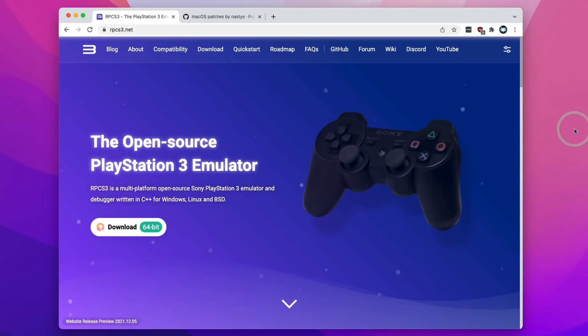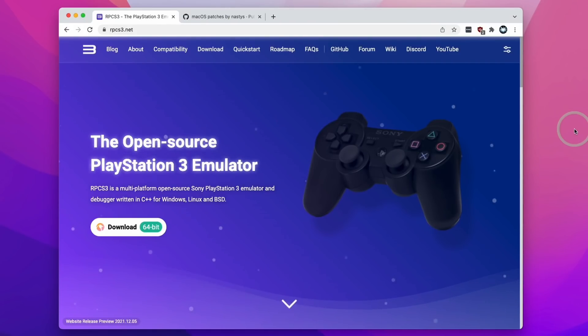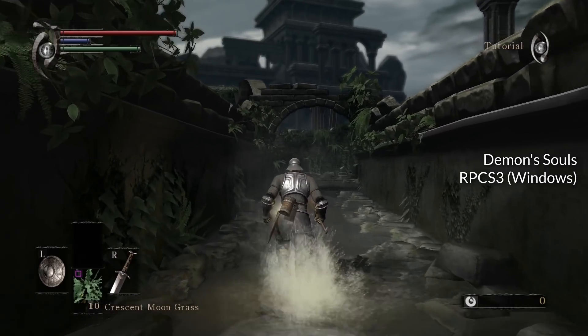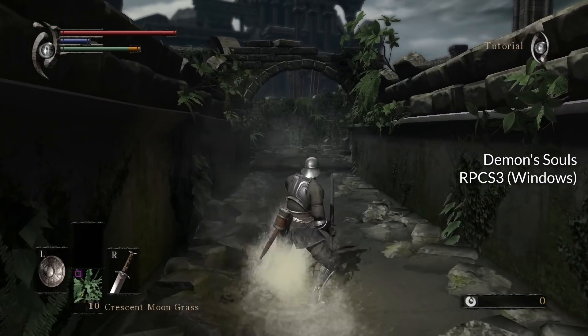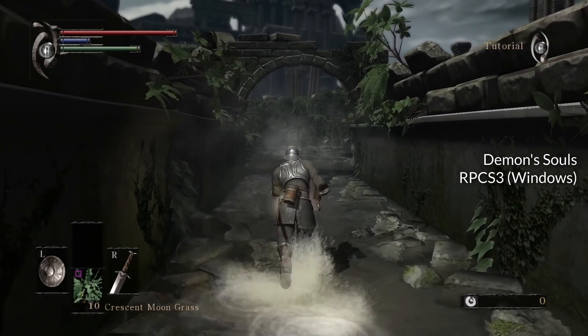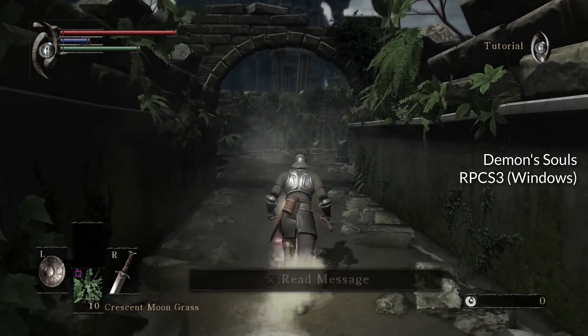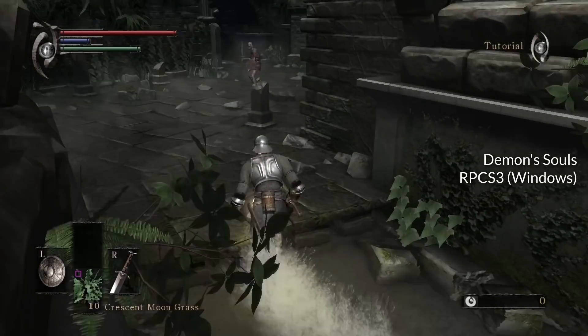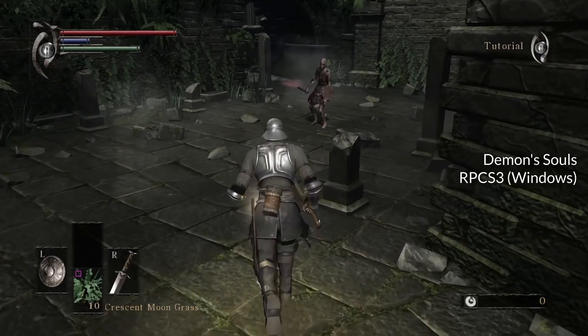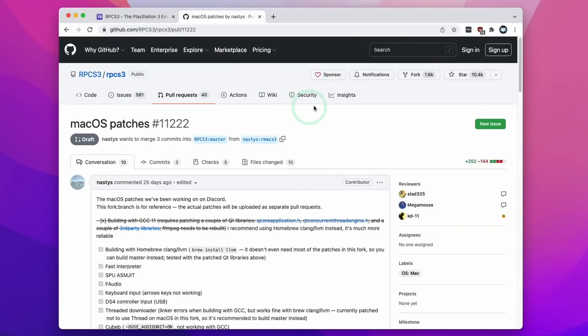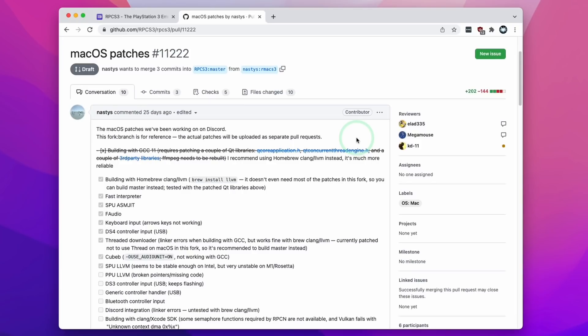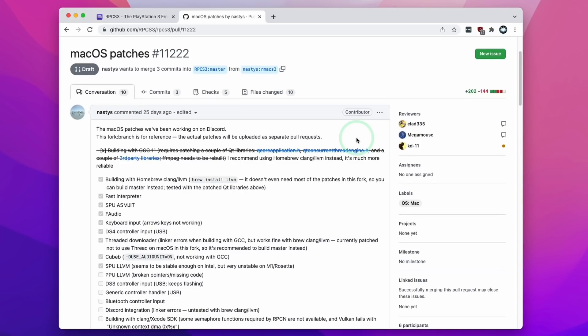So this brings us on to PlayStation 3 emulation. PS3 emulation has not been available on the Mac operating system and that's because there's no macOS build of the popular PlayStation 3 emulator RPCS3. However this is all about to change very soon. On the GitHub project page for RPCS3 a new macOS pull request has now been spotted in the wild.